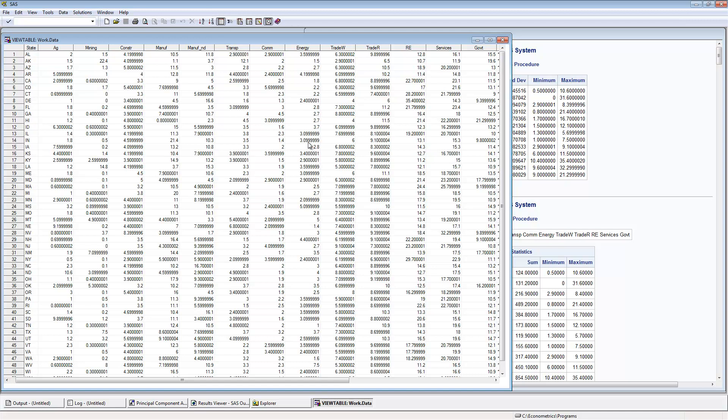The goal here is to look at these 13 variables and see if we can represent them with as few components or factors as possible.